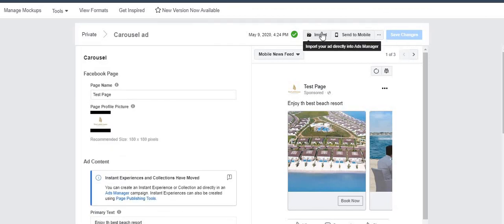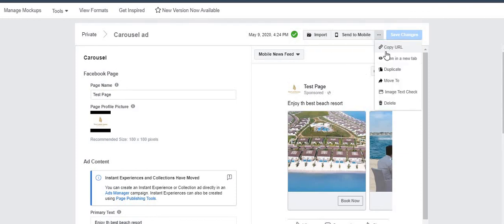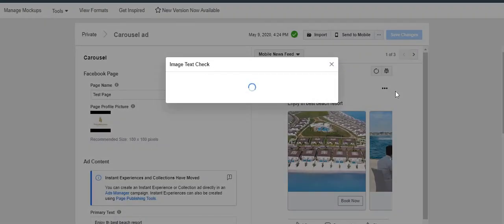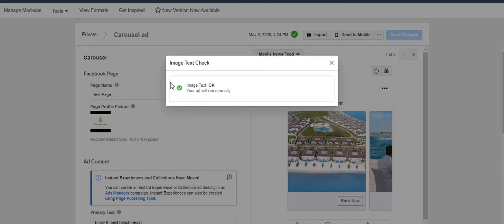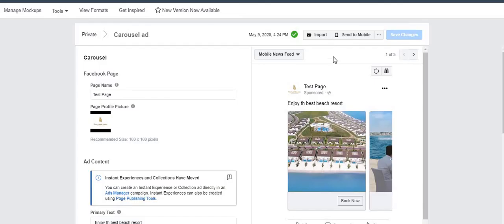You can also import it, but I'll show you the import option once we create a new mock-up. You can duplicate it, move it, and check the text — there's a character limit you cannot exceed, and if exceeded it will show an error. Right now it's showing me that image text is okay, so the ad will run normally.